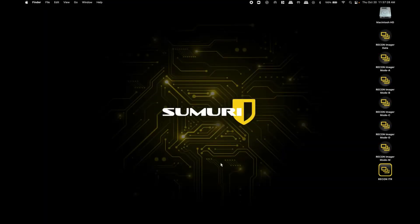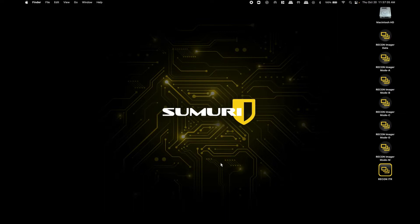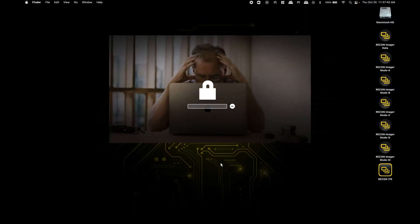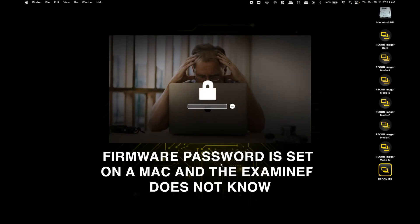You might be asking yourself, Chris, why would I want to do a live image over something like a bootable image? There's actually a couple of situations we've run into recently where a live image might be preferred. One of which would be if a firmware password is set on the Mac that the examiner does not know.